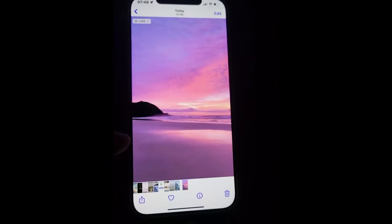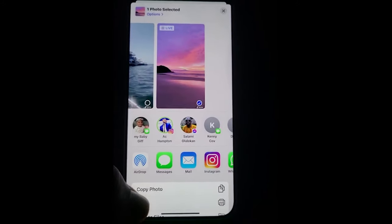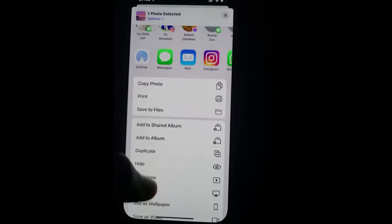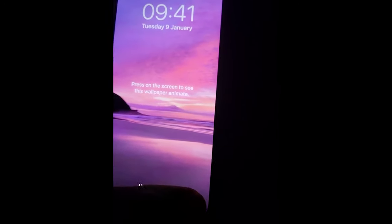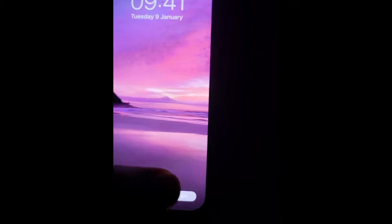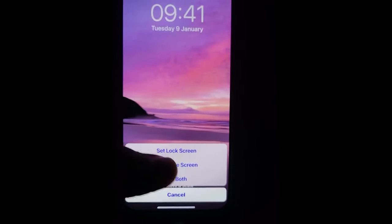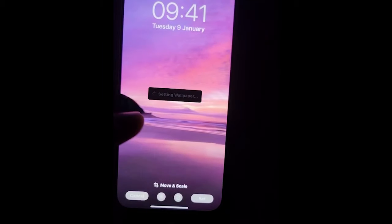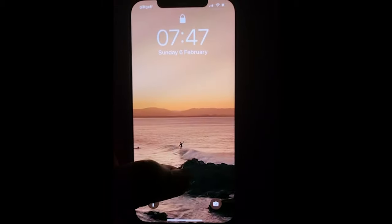Then go right here and use this as wallpaper, and ensure that Live Photo is on. Just set it — click on 'Set Lock Screen' and by the time you click that, it's there and it's live.